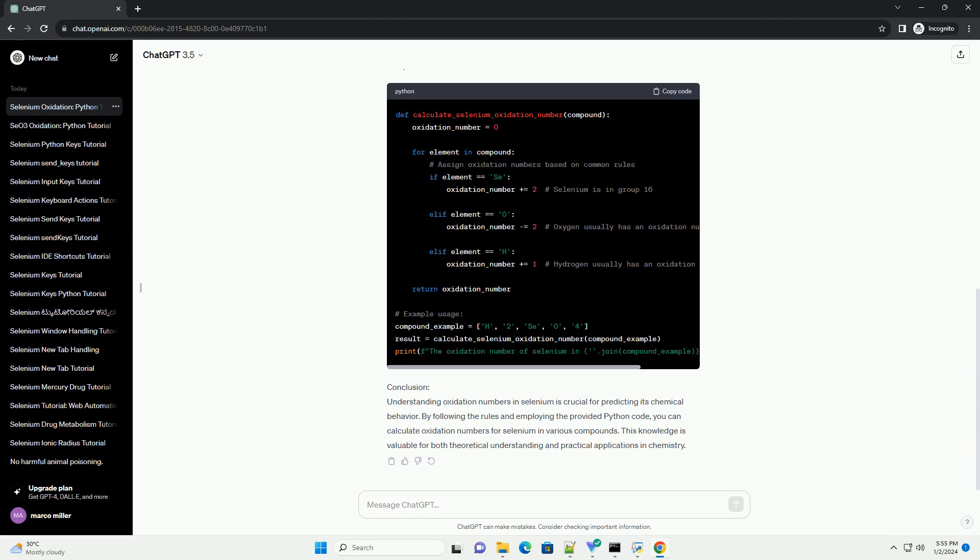Conclusion. Understanding oxidation numbers in selenium is crucial for predicting its chemical behavior. By following the rules and employing the provided Python code, you can calculate oxidation numbers for selenium in various compounds. This knowledge is valuable for both theoretical understanding and practical applications in chemistry.